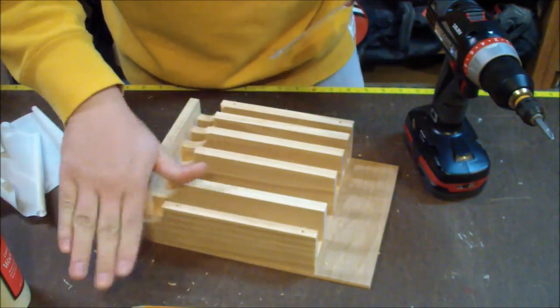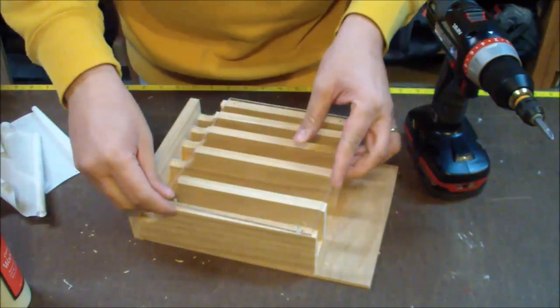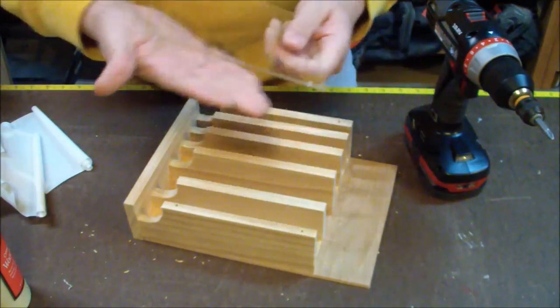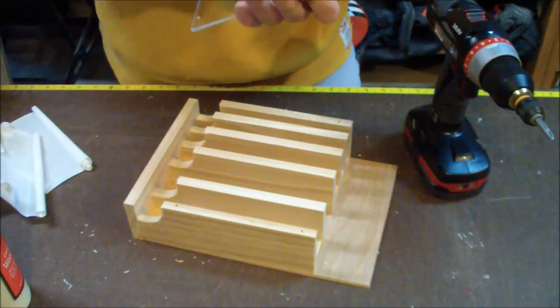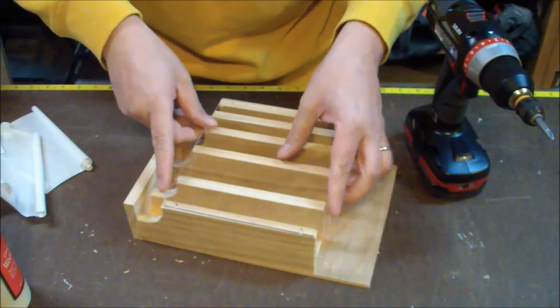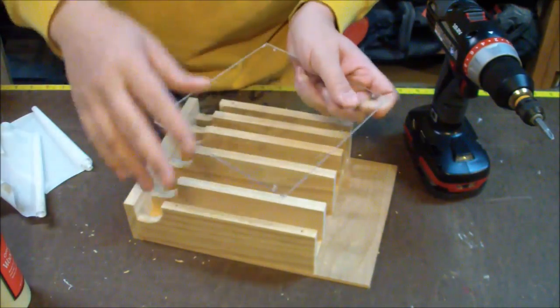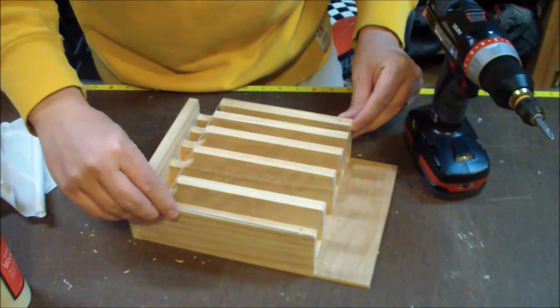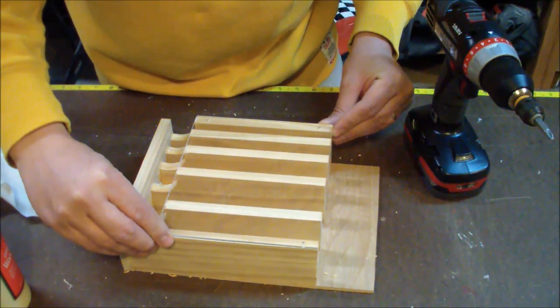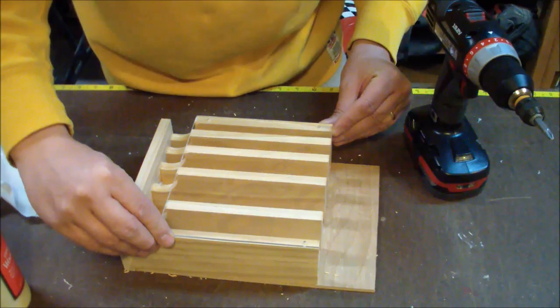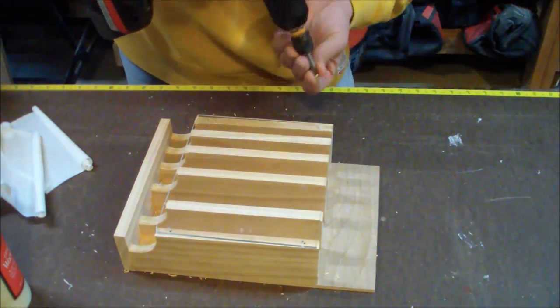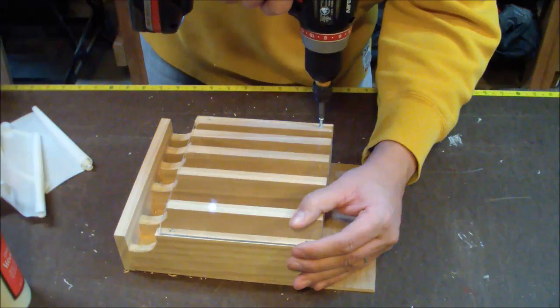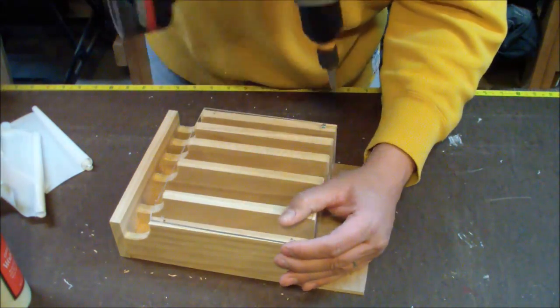As far as the screws to actually hold the piece down, the plan actually called for number eight wood screws. When I started to put the first screw in, it looked like the plastic was cracking a little more than I felt comfortable with. I mean, you're going to see a little bit of cracking just because of the nature of what it is, but I opted to use number six screws instead.